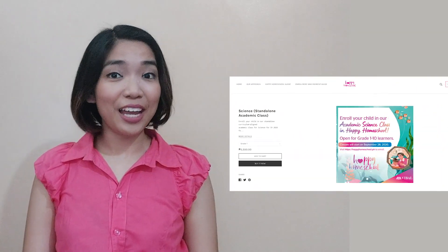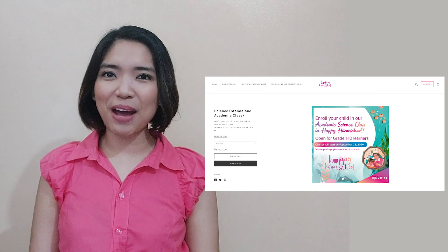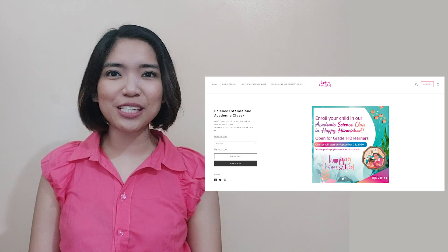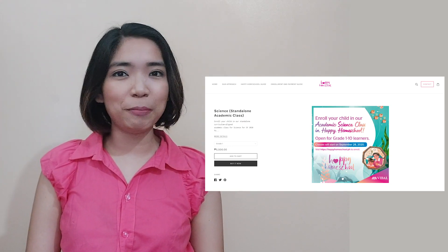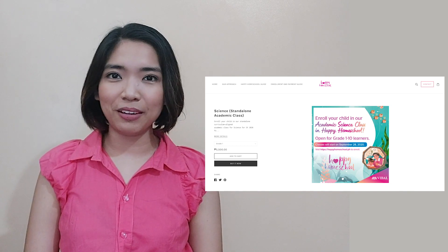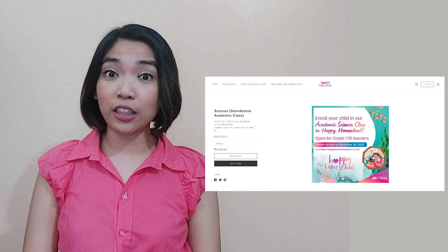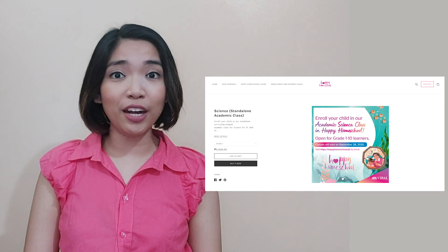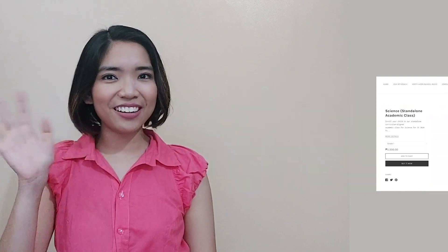Before we start our lesson for today, I am inviting you to join us in a magical learning experience at home. Enroll now at Vival's Happy Homeschool Program. You can find the details at the description part of this video. Hope to see you there!